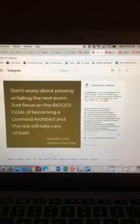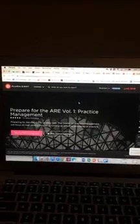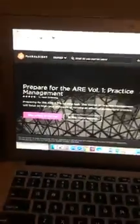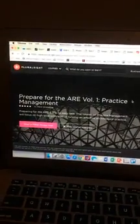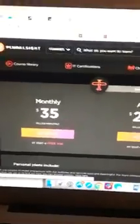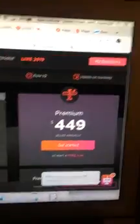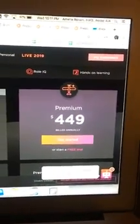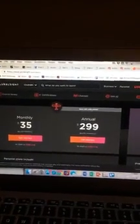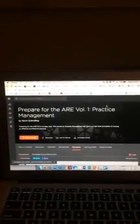One final resource: if Black Spectacles isn't your cup of tea or if you just want to try a different test prep provider, Pluralsight is another really great one and they actually provide a 10-day free trial. I've been looking at the ARE 5.0 community and a lot of people have taken advantage of that 10-day trial and gotten what they need out of it. Some have gone on to do the monthly pass, which is only $35. They also have an annual discount and a premium tier. I signed up for that 10-day free trial, and here we are.